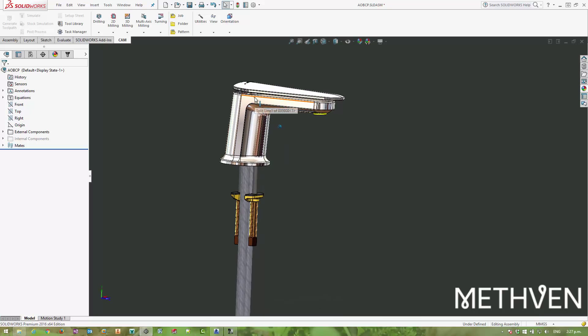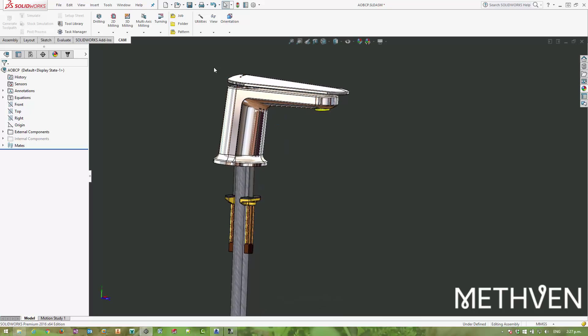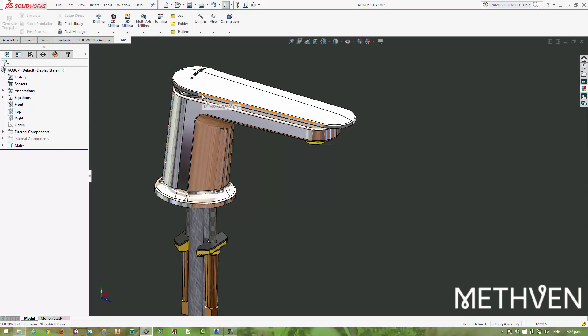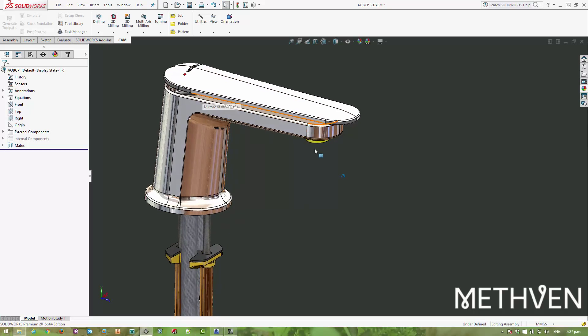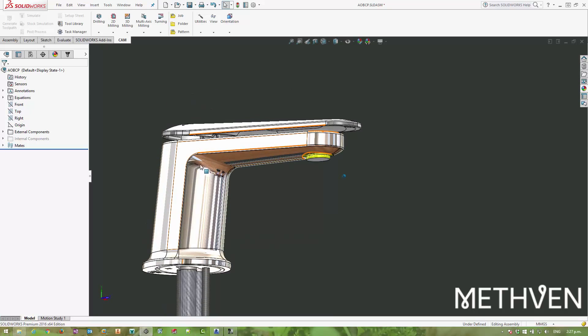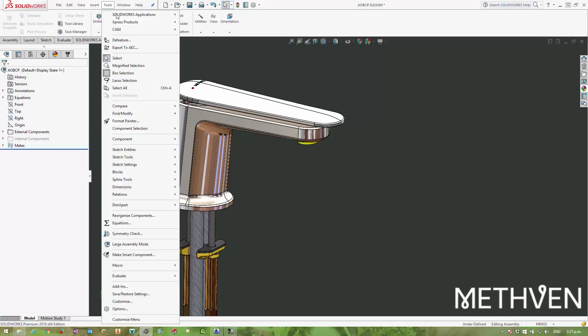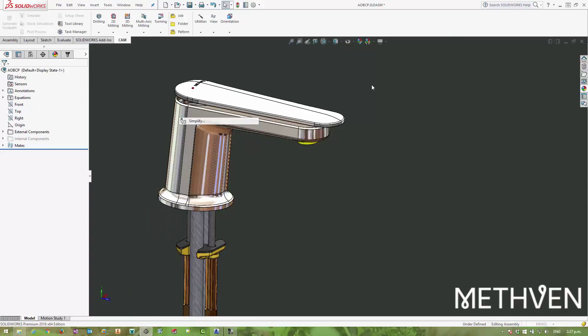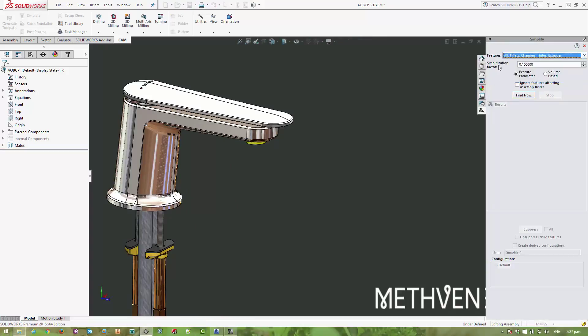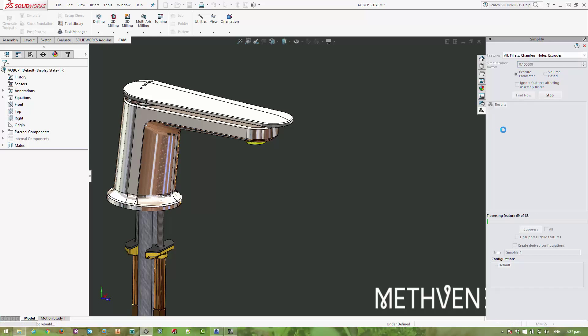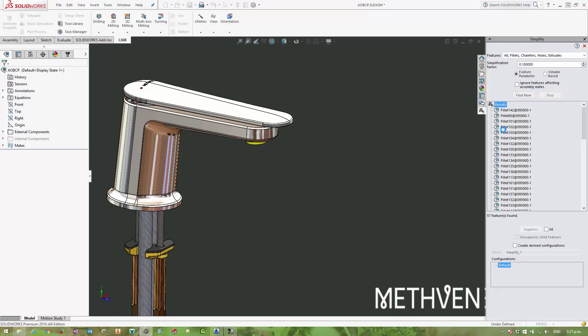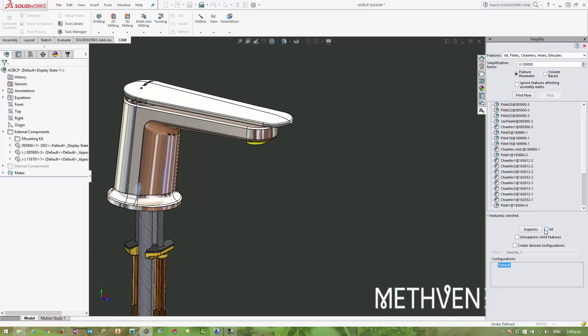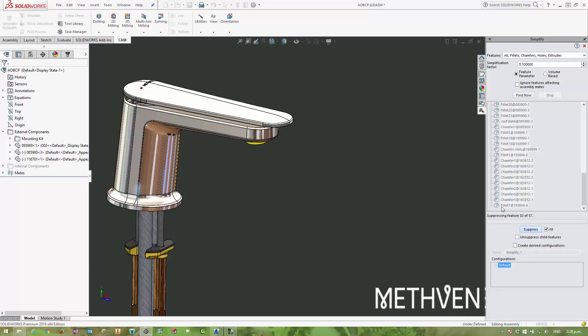To simplify this model here, there's a whole bunch of fillets and chamfers that we just don't need anymore. There's a pretty neat tool inside SOLIDWORKS called Simplify. You can choose which features you want to remove and the factor—it's kind of like the search tolerance you want SOLIDWORKS to use to find them. Once it has found all of those features, you can choose to include or exclude things on a feature-by-feature basis, but here I'm perfectly happy with suppressing all of those features.